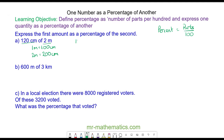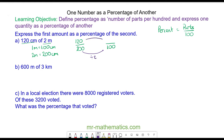We have 120 centimeters out of 200 centimeters, and we need to write this as a fraction of 100. We can divide 200 by 2 to make 100, and to keep the fraction equivalent, we do the same to the numerator. So 120 divided by 2 is 60, so this is 60 percent.